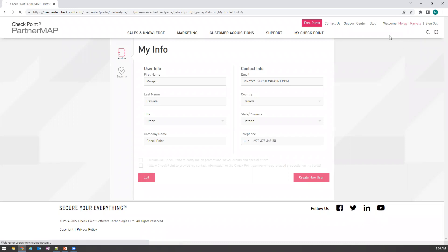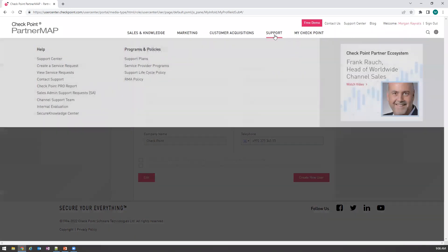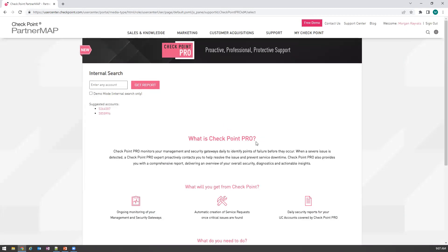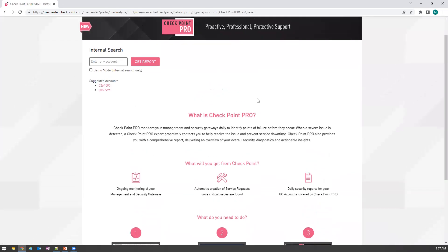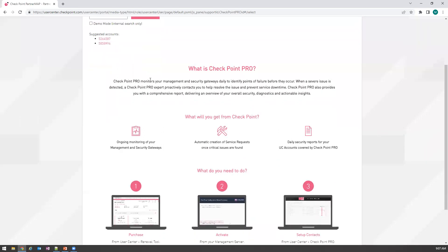To get to the portal, you just log into your user center. Your option will say support slash services — the same place you go for support center. Once you get there, underneath support center, you'll notice there's a Checkpoint Pro report option. Unless you've purchased Pro or have an active evaluation, you will just see the 'What is Pro' page. Any Checkpoint customer is eligible for a free 60-day trial of the service. You can reach out to me if you're interested. If we turn on an evaluation, you'll see your active evaluation account and can set your ProContact right from your portal.